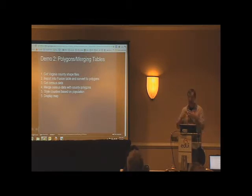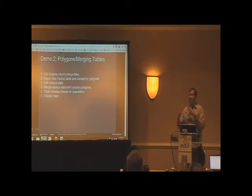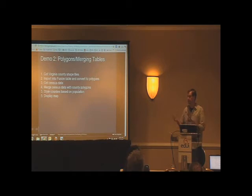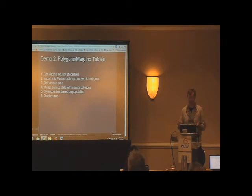Merging those two tables together, and then styling the color of those polygons to visually see where the most densely populated parts of the state are.